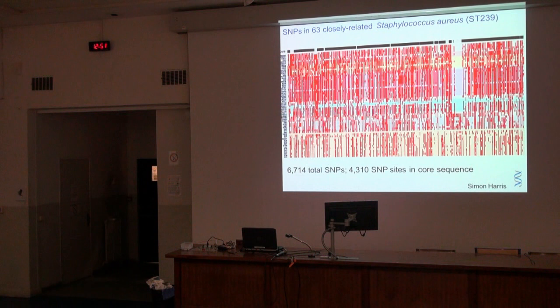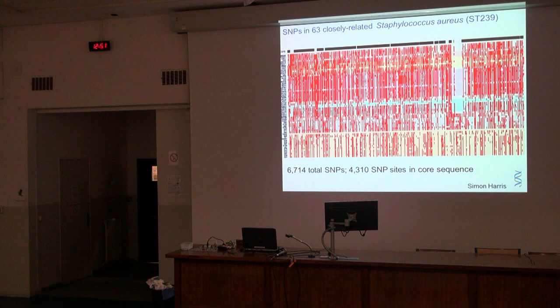So the question is: are these SNPs random? Is there selection? We're interested in working out whether we can identify signatures of selection — can we see if there are selective processes going on? That's important because these are human pathogens. We want to know if they're responding to the immune system, if they're responding to antibiotics or vaccines. We want to be able to detect those signatures of selection.